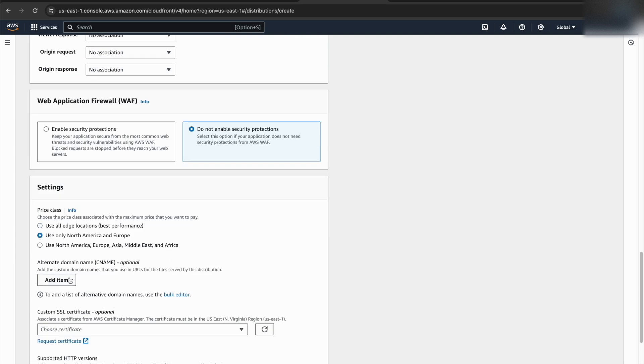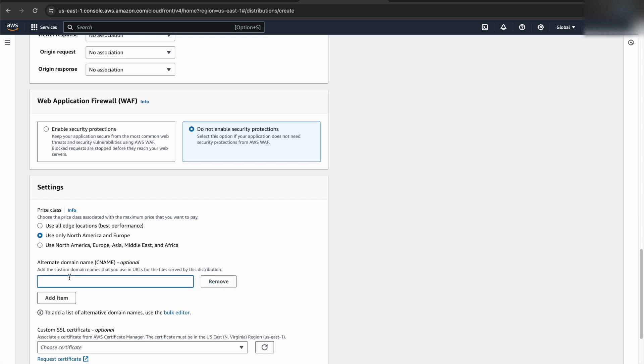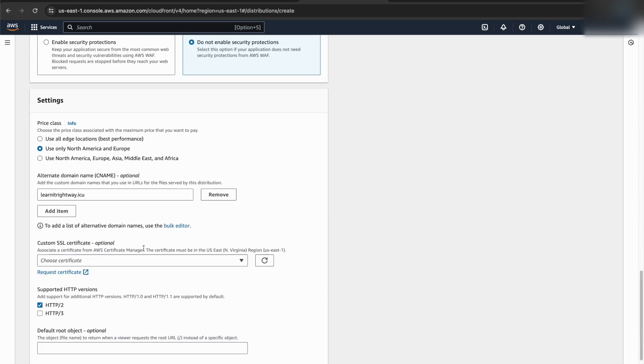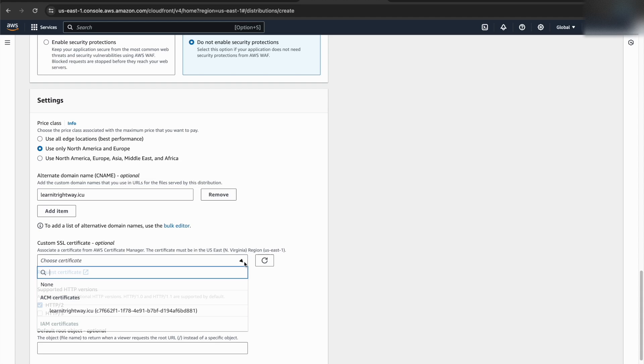For the alternate domain name section, we'll use our actual root domain name. The rest of the configuration can be similar to the subdomain distribution.